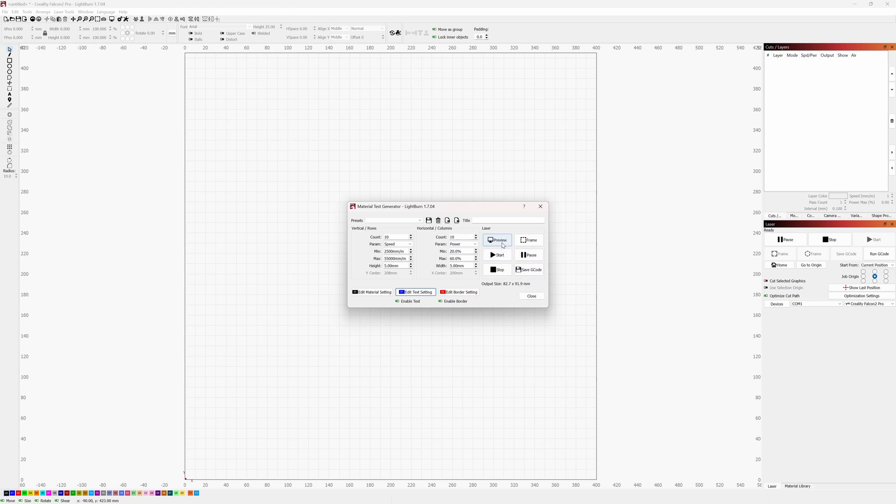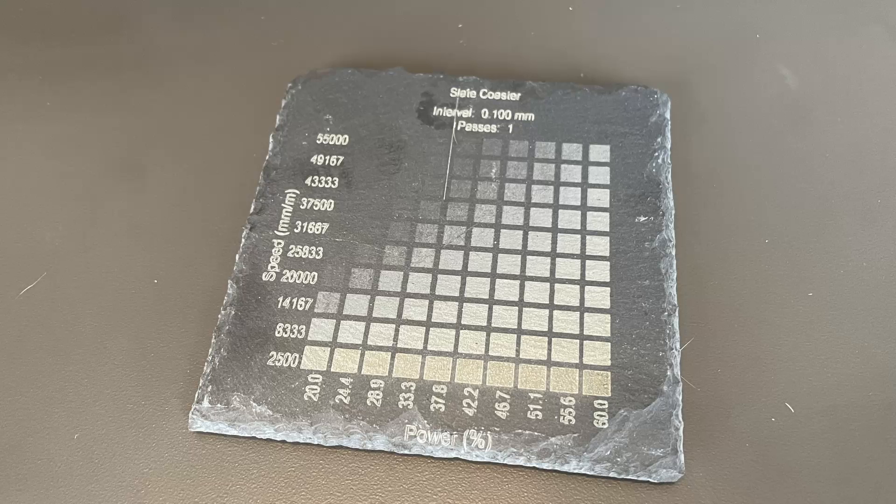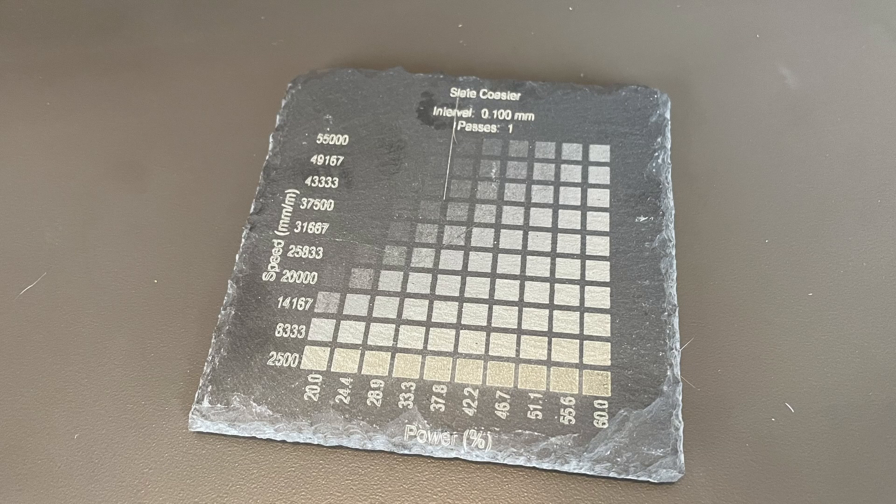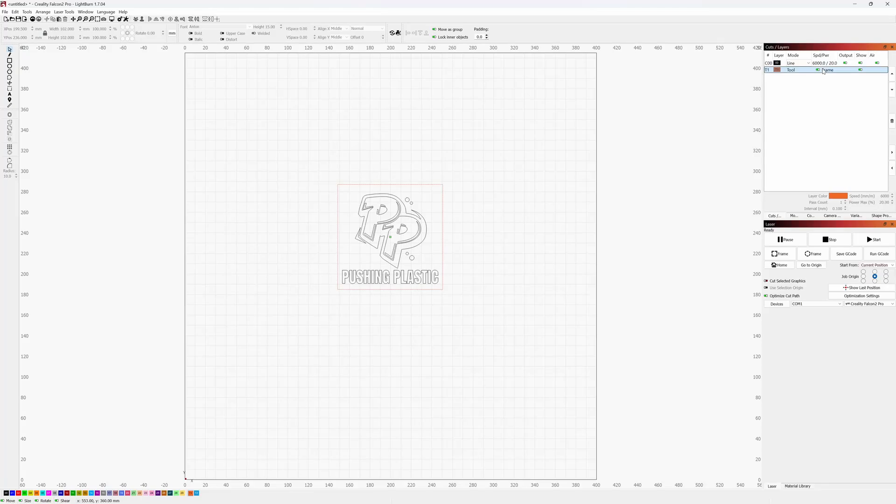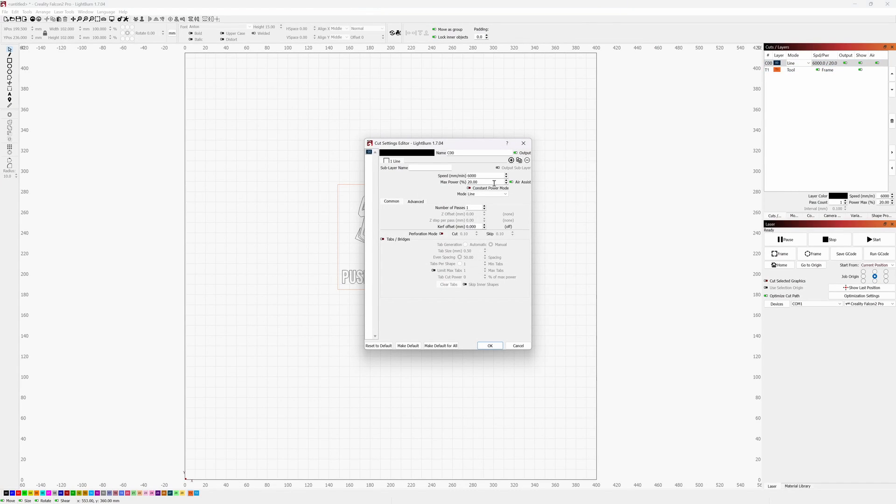Now, I didn't have a solid speed and power settings for the slate, so I set up a test in Lightburn to help me determine what settings give the best results for the Falcon 2 and these slate coaster blanks. I'll keep this test piece for future reference. I'll make a quick coaster design in Lightburn with the Pushing Plastic logo, adjust my settings based on the test results, and send it to the Falcon 2.